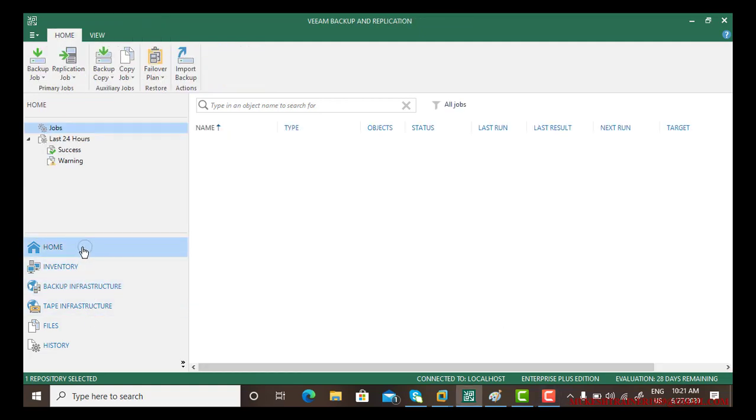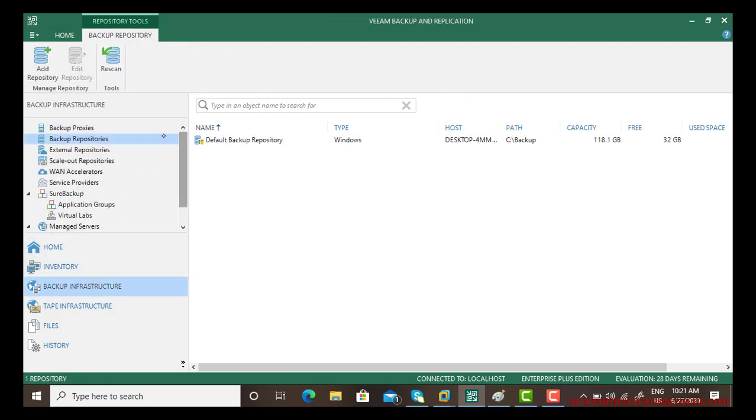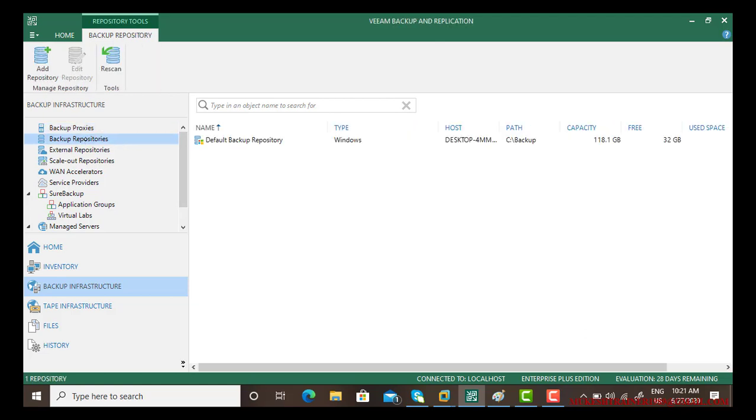This is the home. If you go to the backup infrastructures, we have learned in the last video about backup proxies, so backup repository is the next.